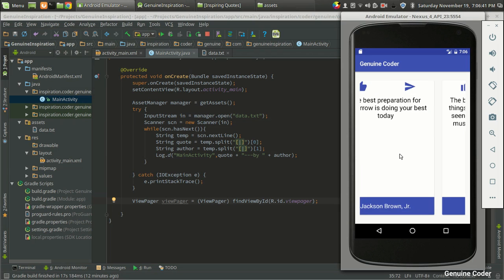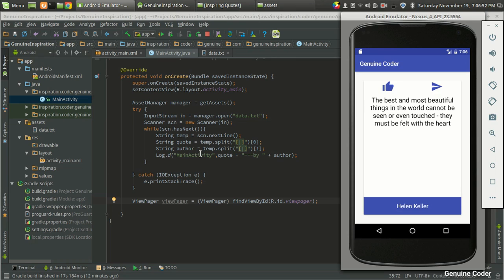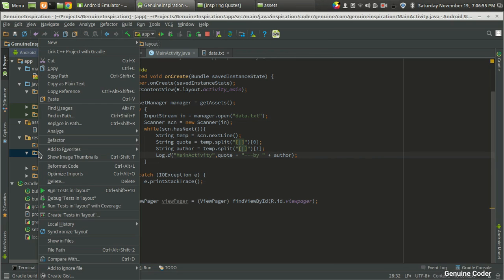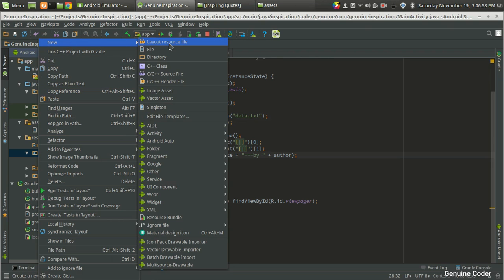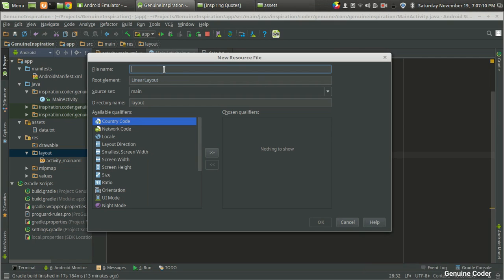Coming back to the code, you can see I have only designed the option to swipe. I haven't designed the actual user interface yet. The next thing to develop is that UI. So I am going to the layout section and creating a new layout resource file. Remember, we are developing the component — the entire area where we display the code. I am going to name it 'slide_layout' and press OK.